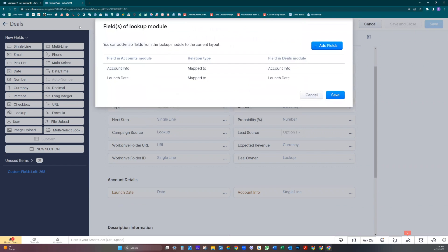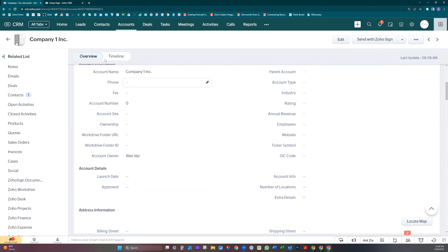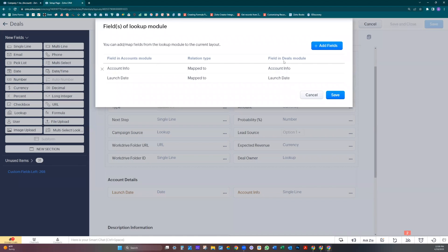Now we have three extra fields: approved, number of locations, and extra details. Let's add those.